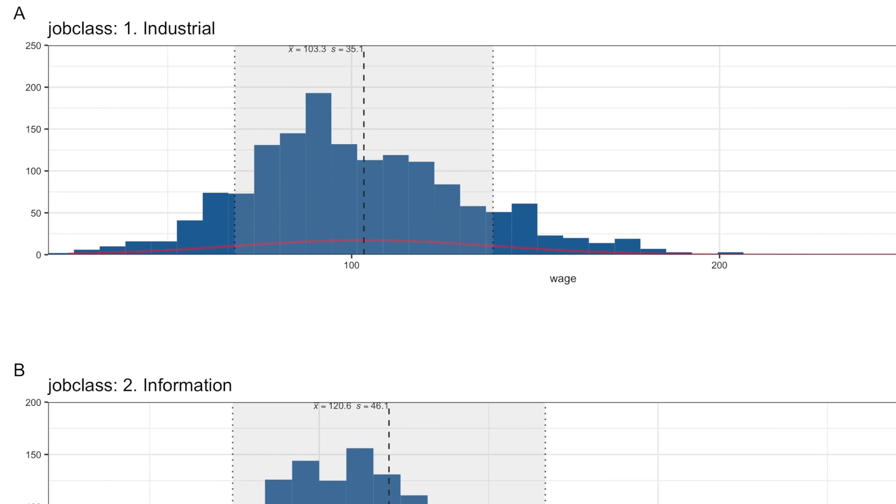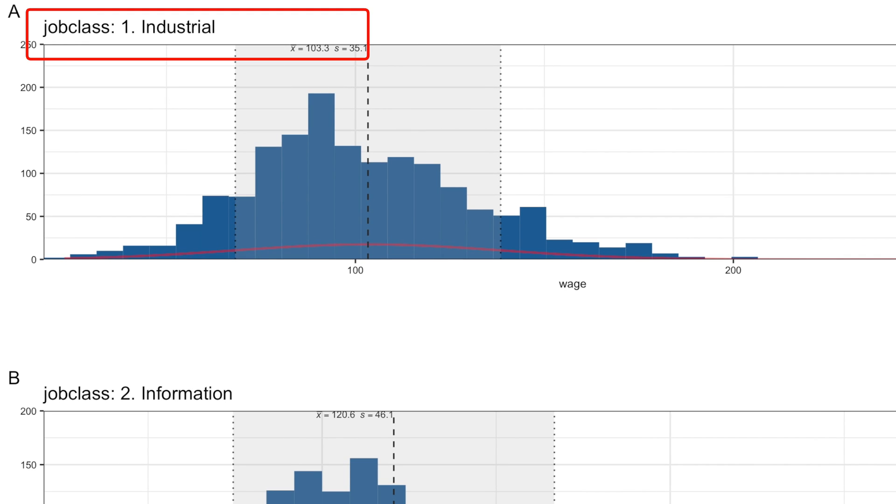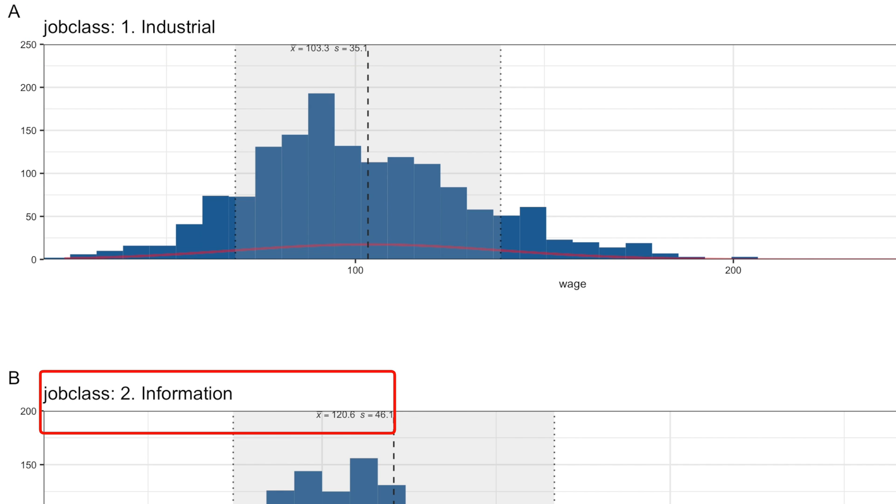This visualization reveals that industrial workers get $103,000 on average, while IT crowd gets $17,000 more.